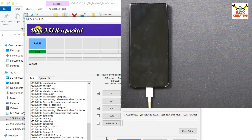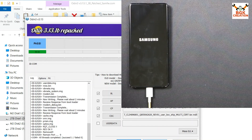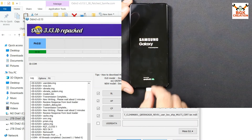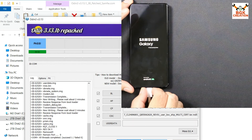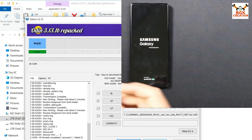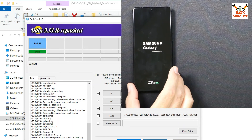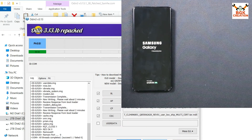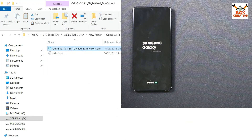When flashing is complete, Odin will show Pass and Succeed. You can now disconnect the cable after seeing the Samsung Galaxy logo on your phone. The phone will start booting into the Indonesia region stock ROM. Click Reset then Exit in Odin — the computer work is done.